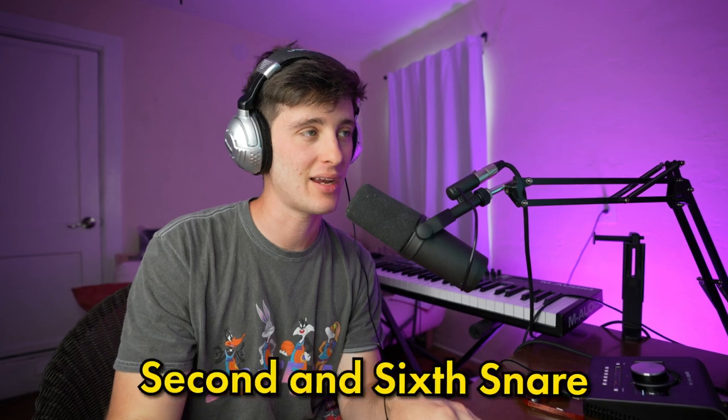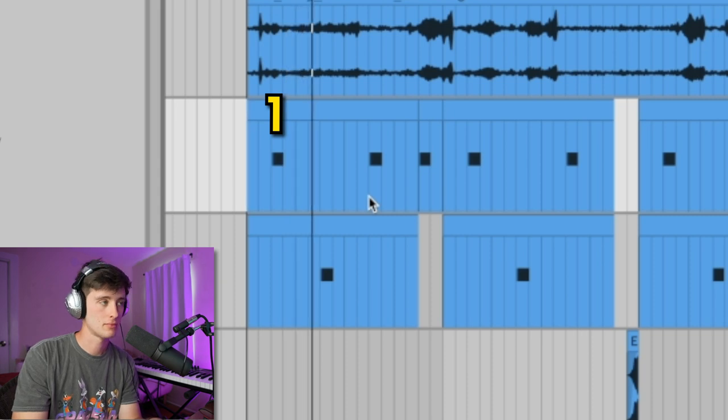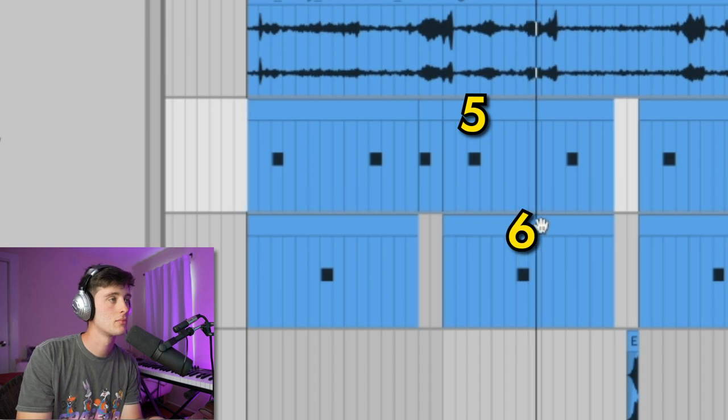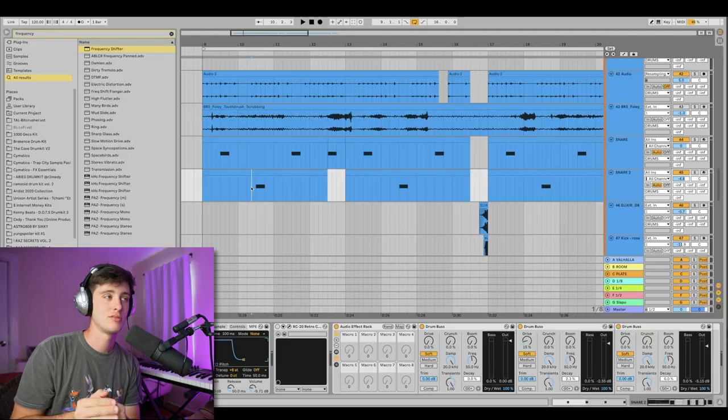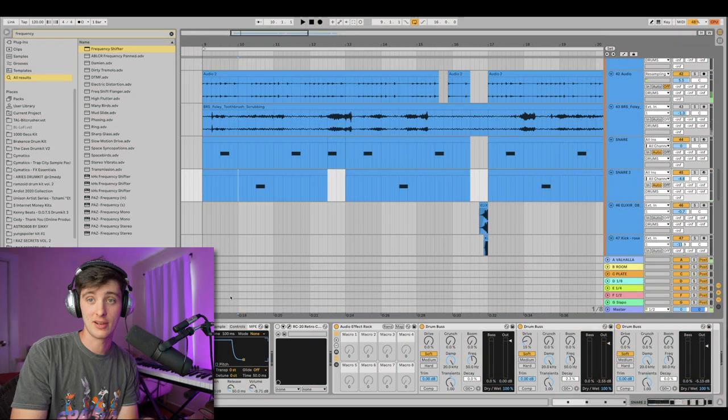One thing that Halo likes to do a lot is use drum variation. The snare is actually a perfect example in this song because every second and sixth snare it's a different snare sample. This is intended to help make the beat more interesting. Another thing I noticed with his snare sounds is that they're almost always in key. You may be picking the right sample but it may not be in the right pitch — check it out, this is the snare sound before I pitched it, and here's after.